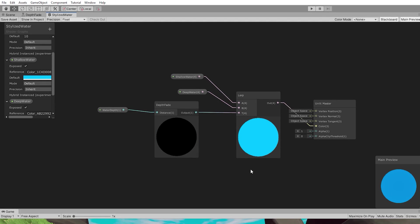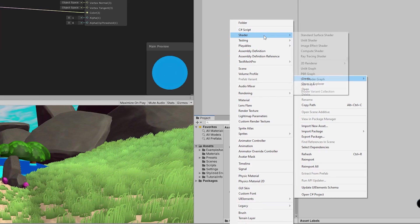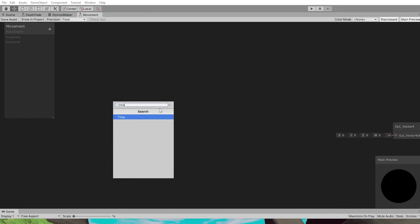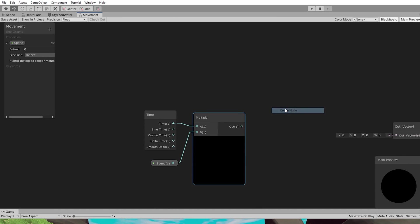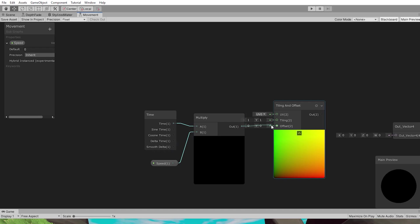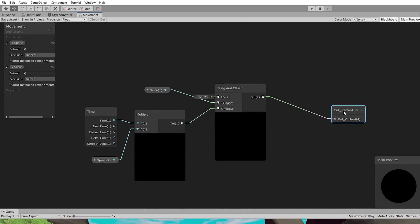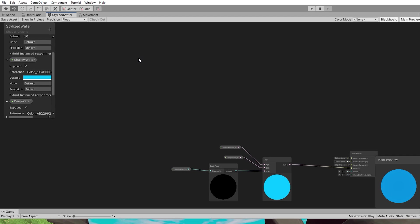Before proceeding, let's create another sub shader graph to save space and organize nodes — the 'Movement' sub shader graph. It will control the movement and scale of any texture over time. Inside it, add a Time node and a Vector1 parameter called 'Speed.' Multiply time and speed, then feed the result into the offset of a Tiling and Offset node. Add a 'Scale' parameter linked to the tiling input. Link the result to the output (named 'Out,' Vector2).